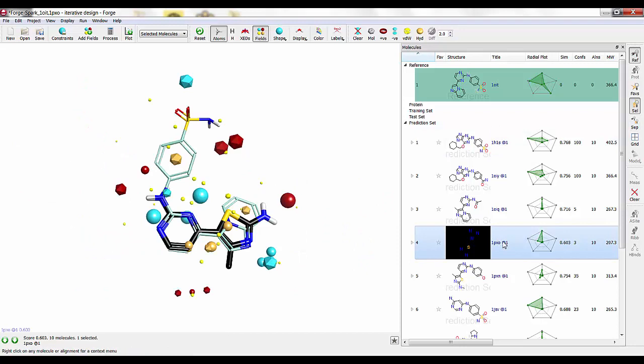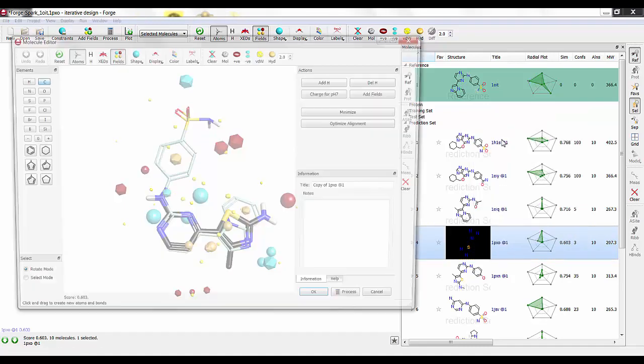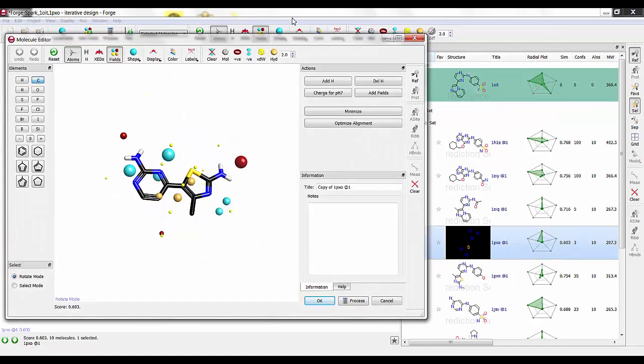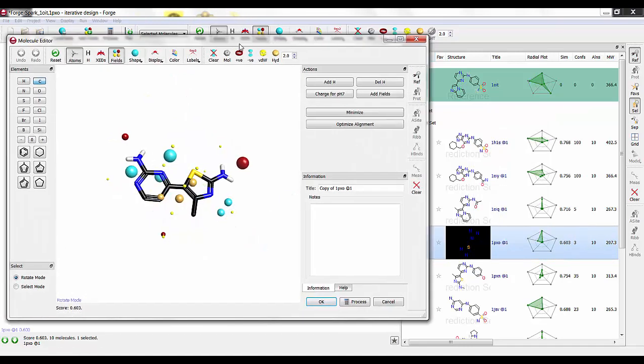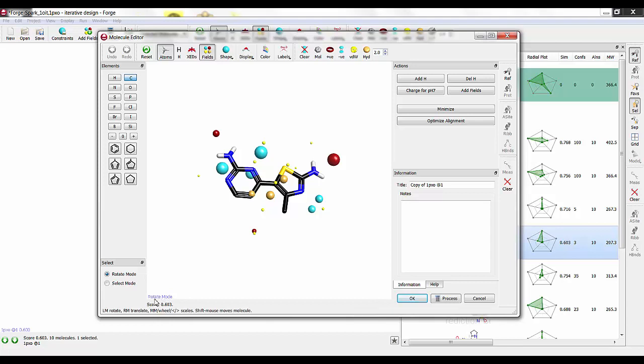Now what I want to do is I'm going to right-click on this 1PXO entry in the molecule table, and I'm going to edit a copy. So I'm going to create a copy of it in the molecule editor. What we see now is we have that 1PXO ligand.